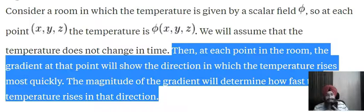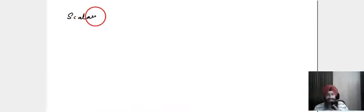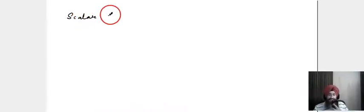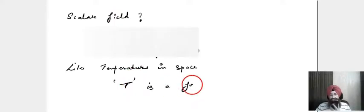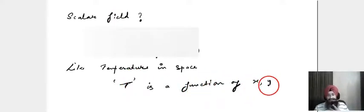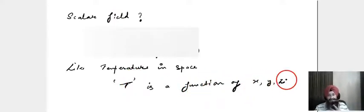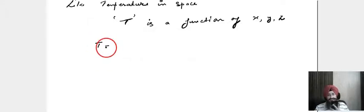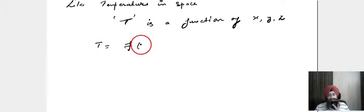Now, what do we mean by a scalar field? Temperature is a scalar field — it is a function of x, y, z in space.